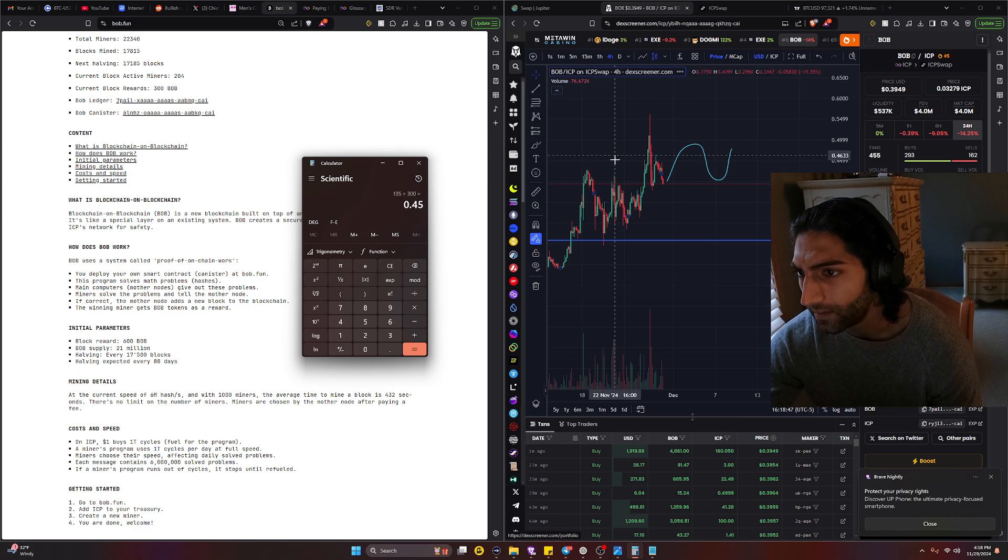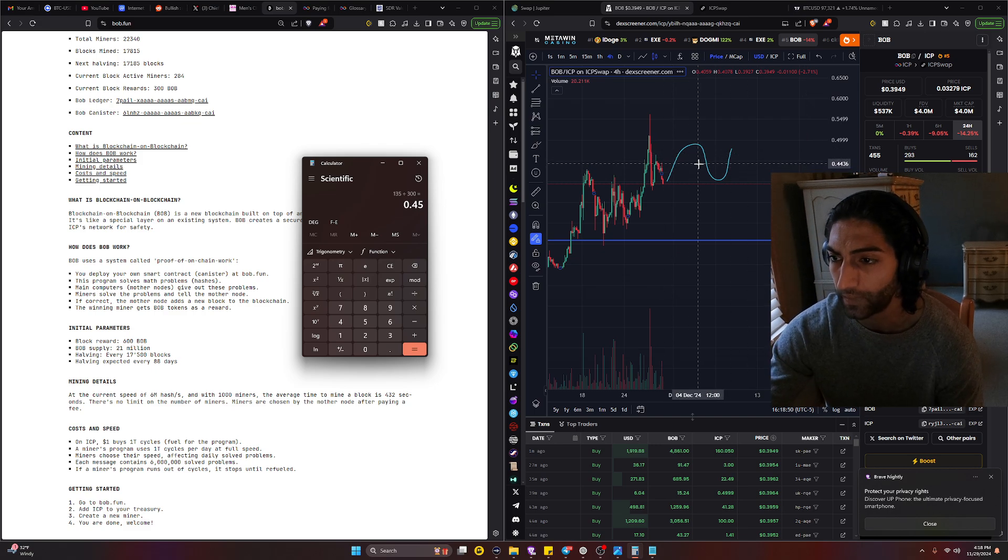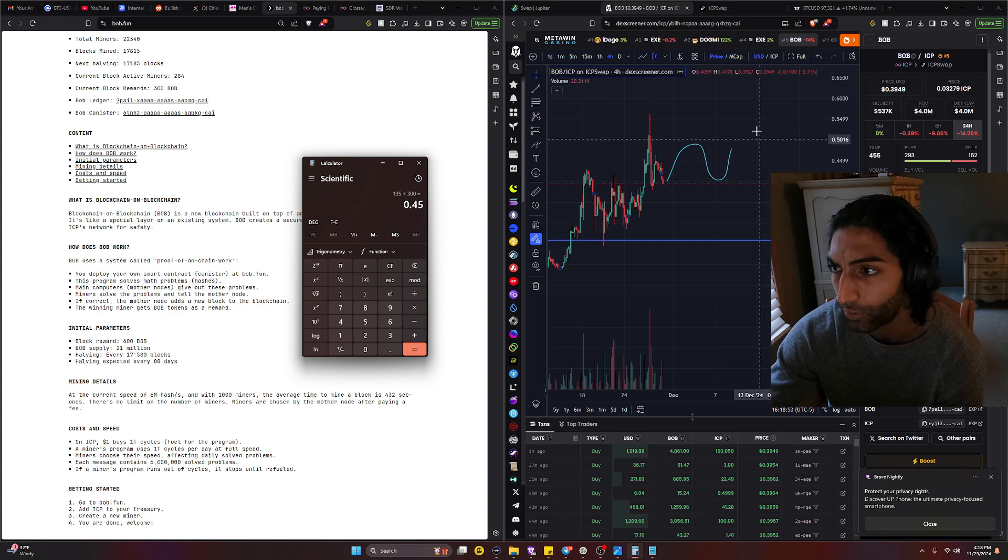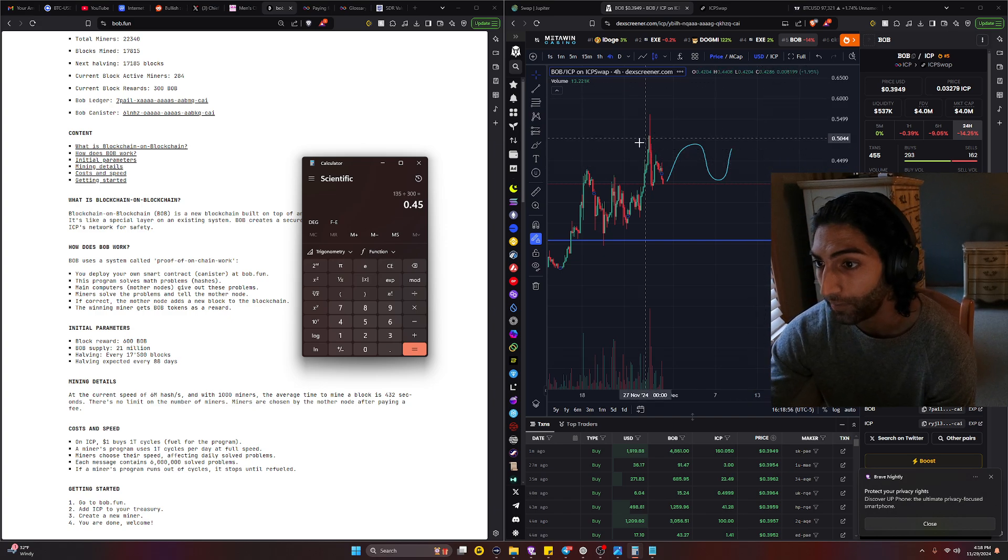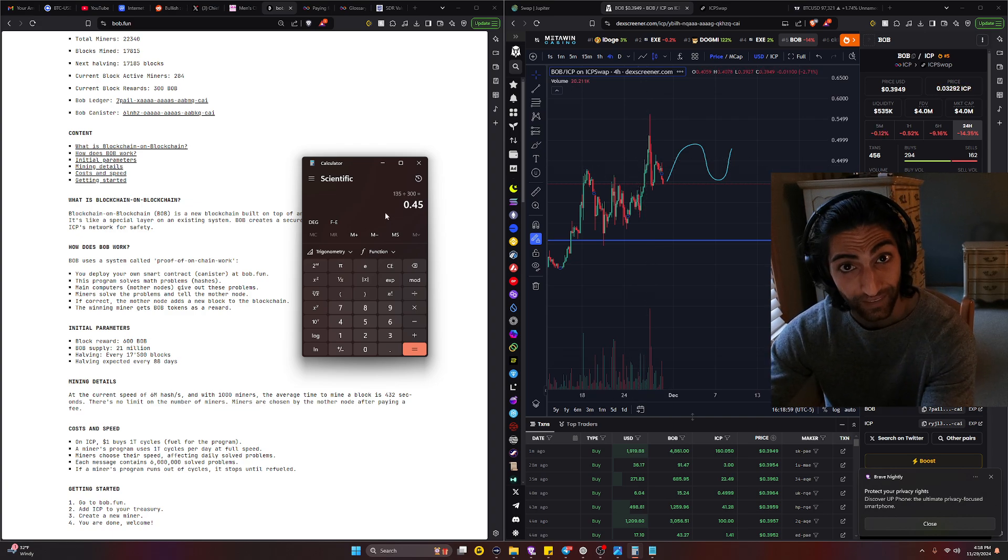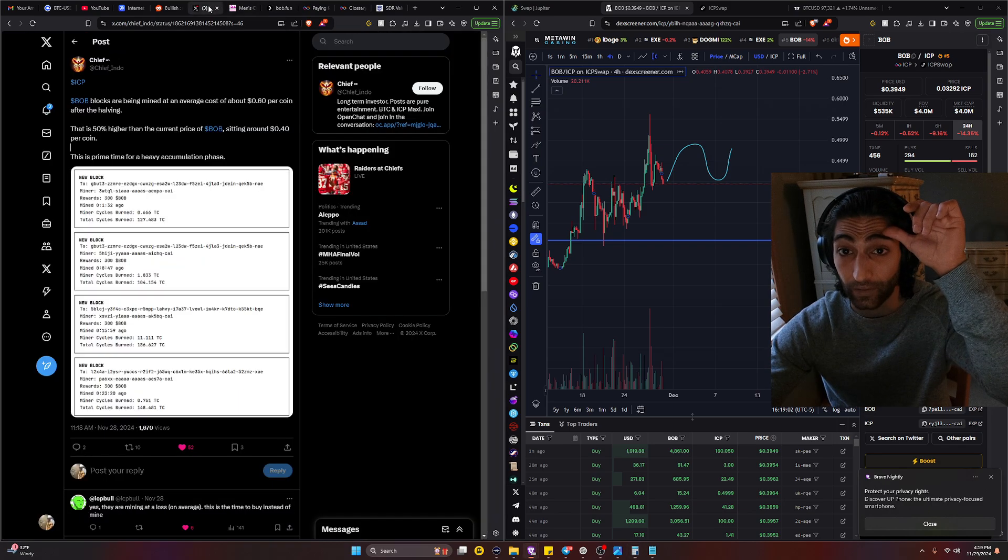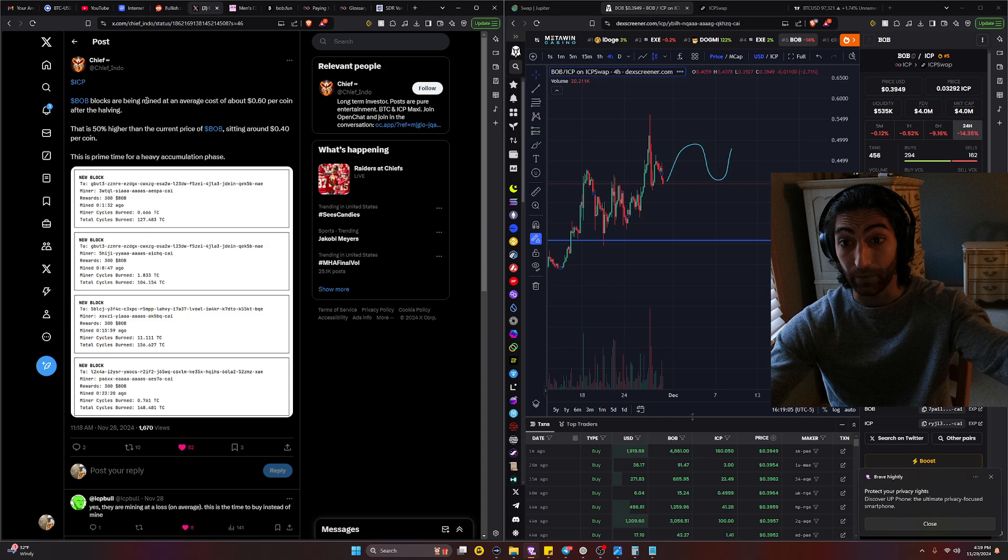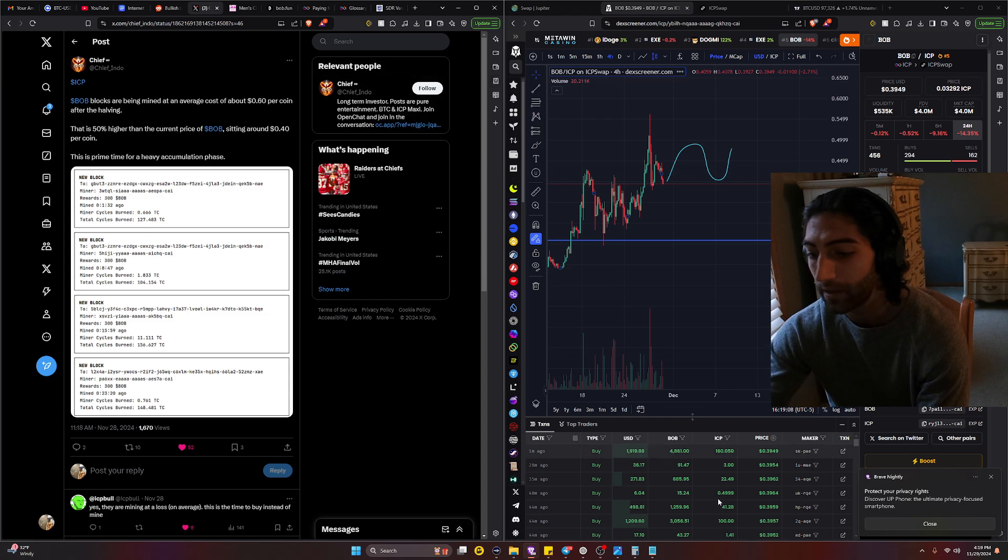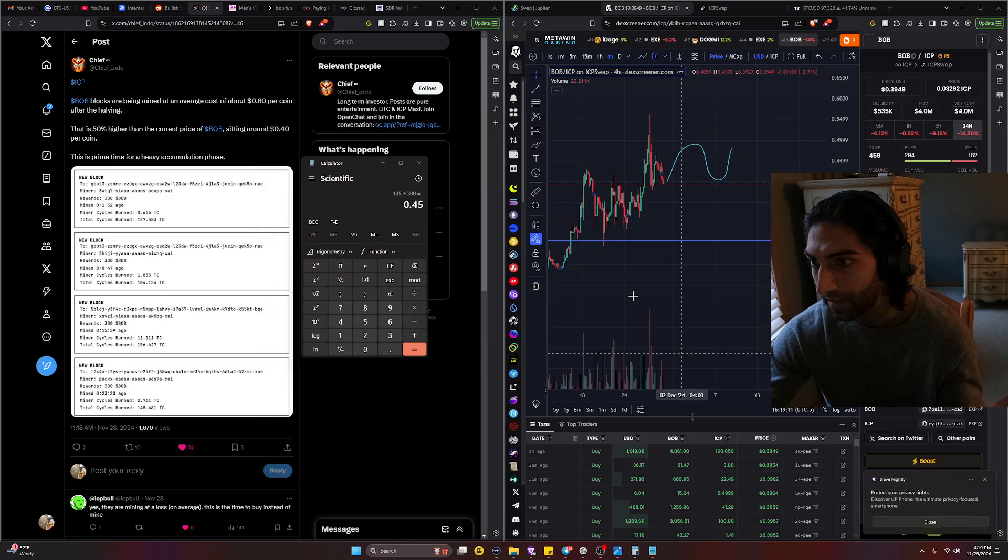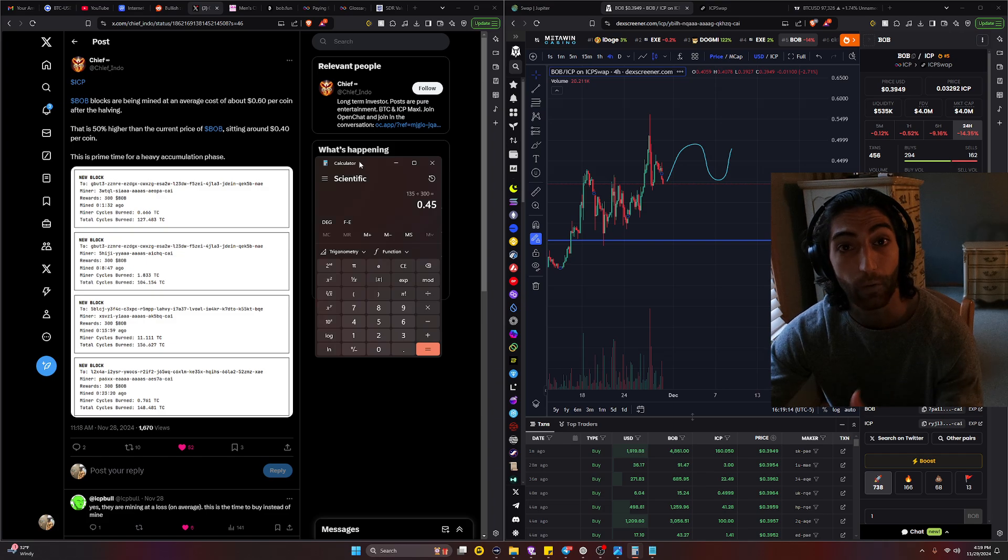I mean yeah, that could definitely hold true for a bit. I'm not too sure if it's 0.6 or 0.45, but really right now it's looking like this is the truer statement. So I'm not too sure who posted this. If this is like the guy, long-term investor posts are pure entertainment. Okay yeah, so maybe he is wrong.